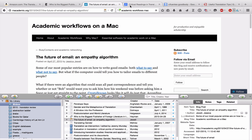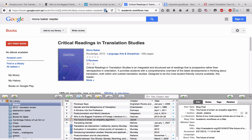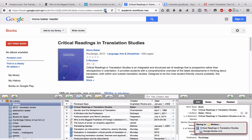Moving on, let's go to Google Books. When you search for things on the internet, Google often comes up. Here I have Critical Readings in Translation Studies, which is a book we have in our library, edited by Mona Baker. Zotero has given me the icon, so I will just click and collect it into my database.